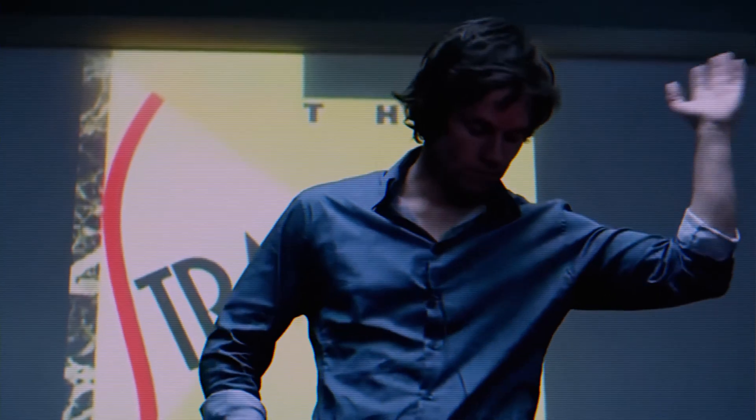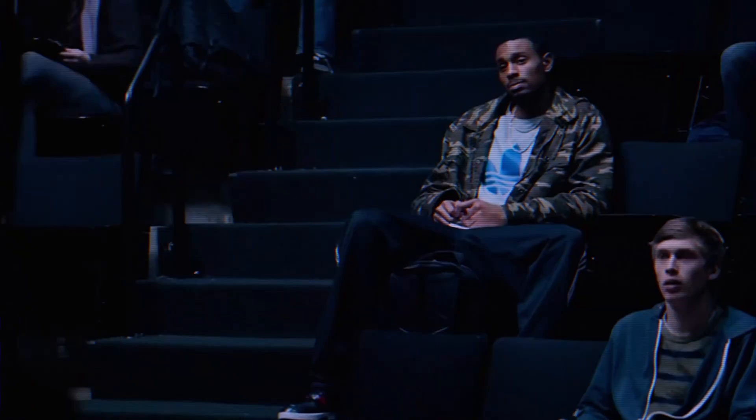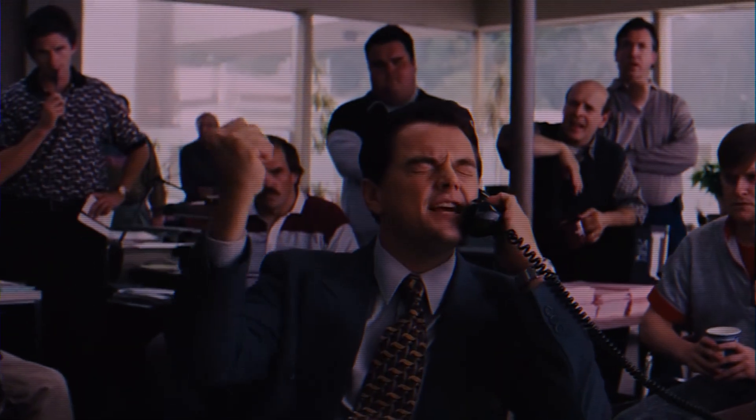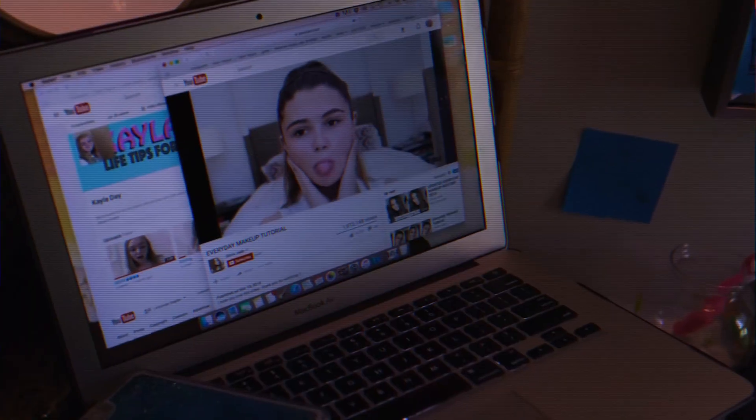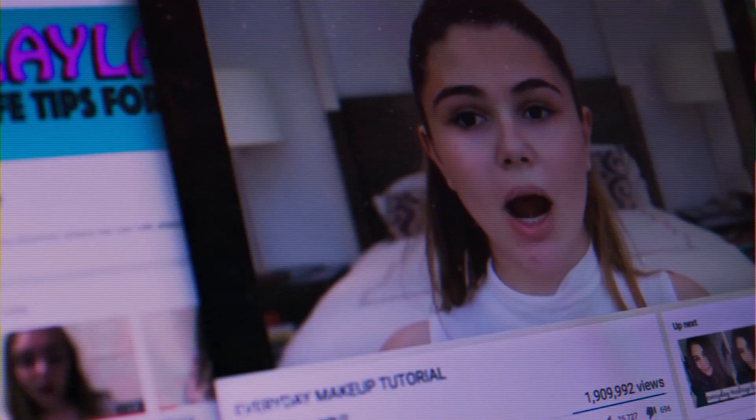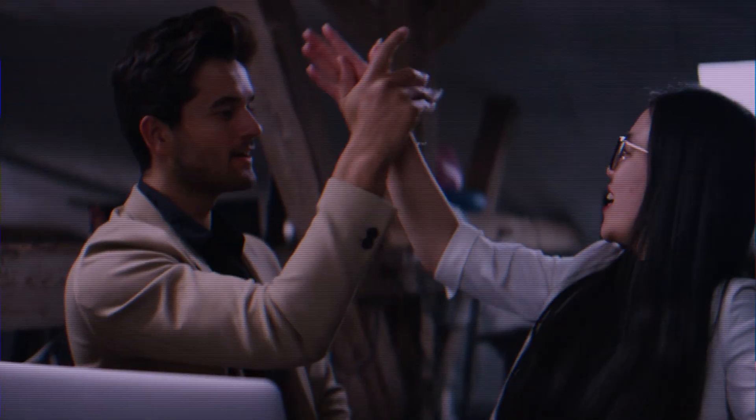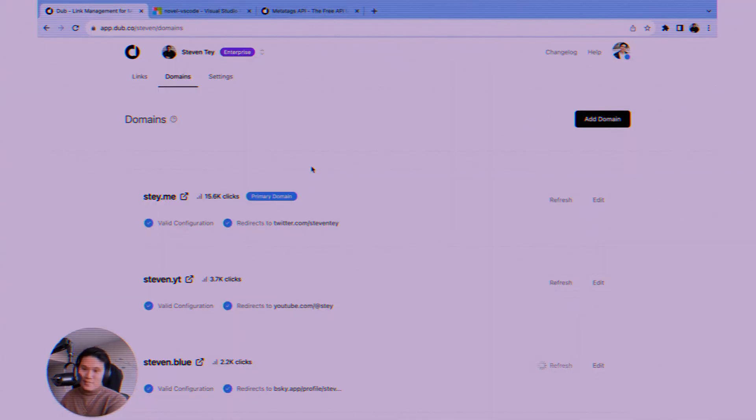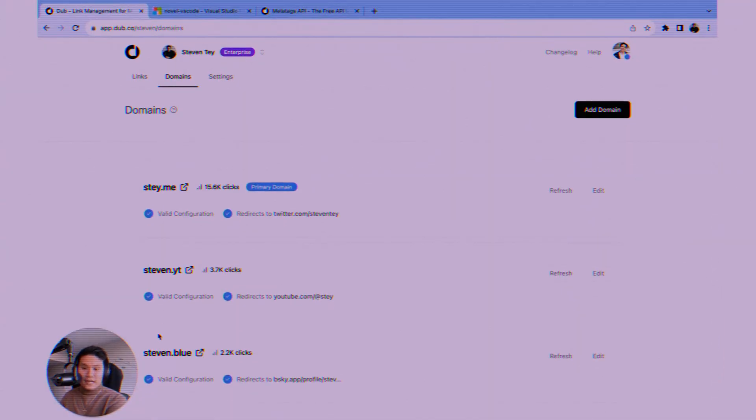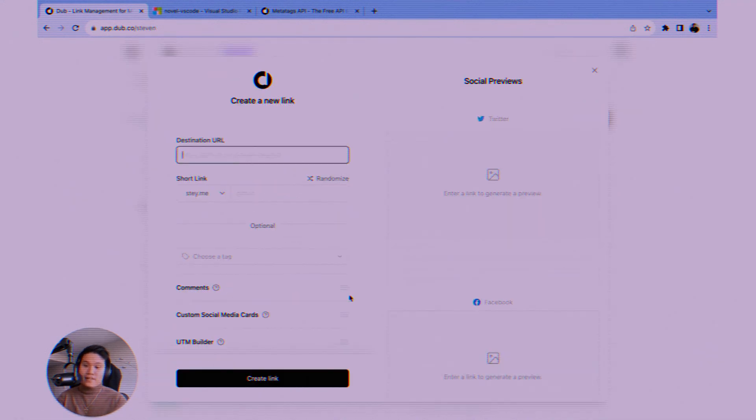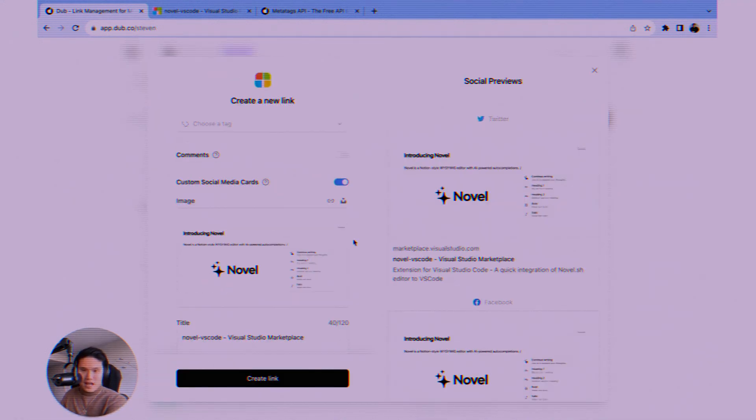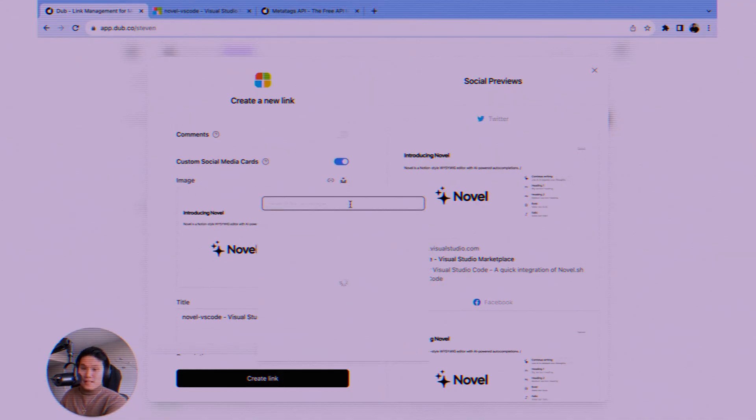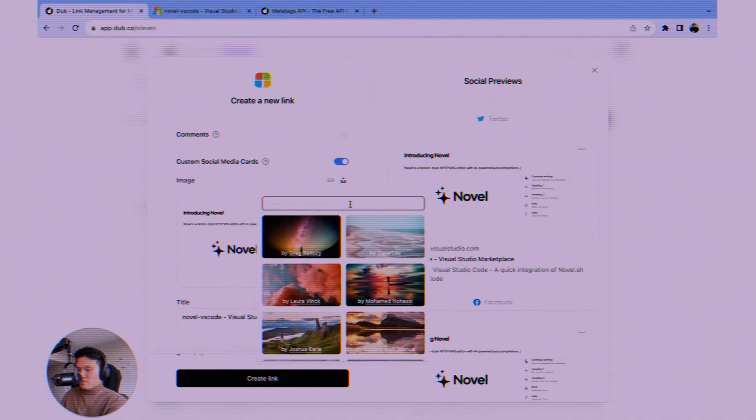So, wrapping up, if you're serious about your online presence, whether you're a marketer, a content creator, an agency, or a business owner, managing your links effectively isn't optional, it's essential. Dubb.co provides a powerful, intuitive, and affordable solution to do just that. It boosts your brand, gives you critical data, and ultimately helps you get better results from the links you share every day.